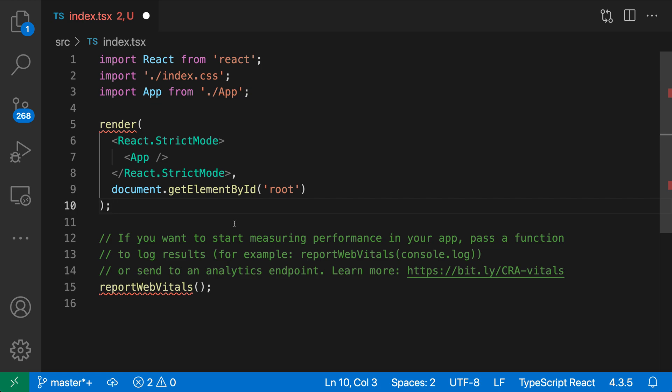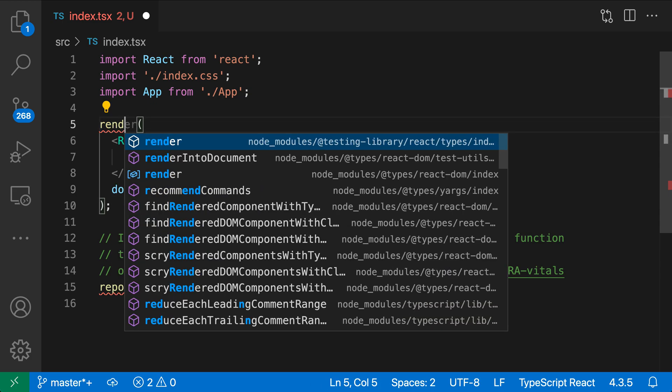As a quick reminder, auto-imports let you go and write a symbol name. So here, for example, if I start typing out render, you can see that I get all of these suggestions, and some of these are actually coming from different modules that I've installed.